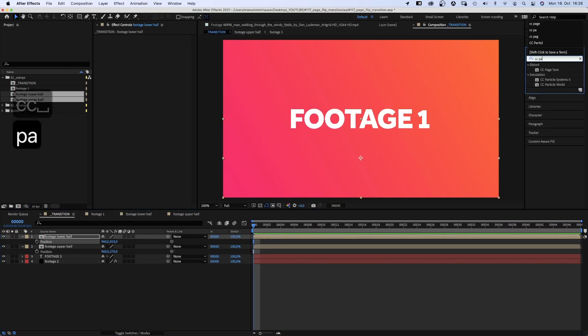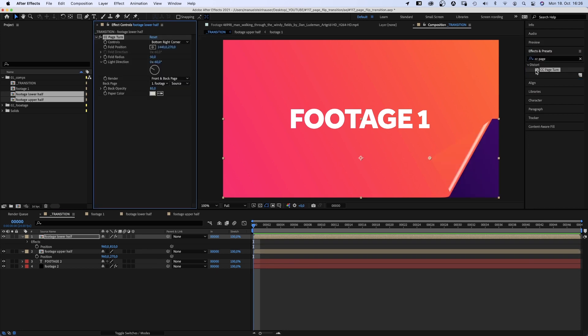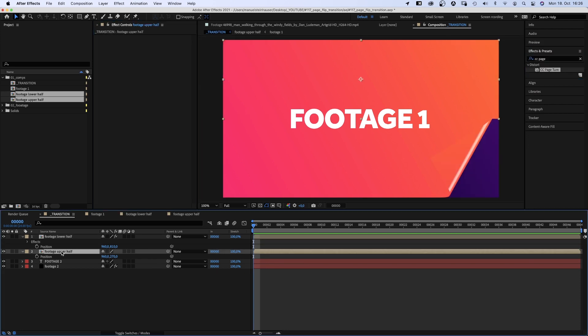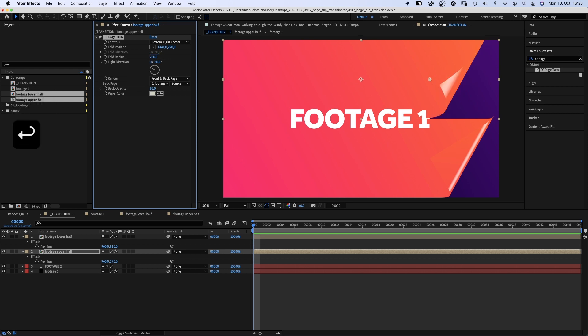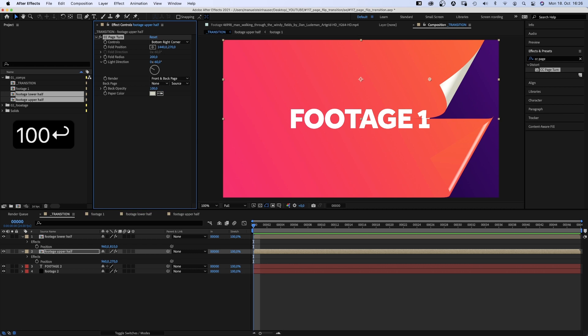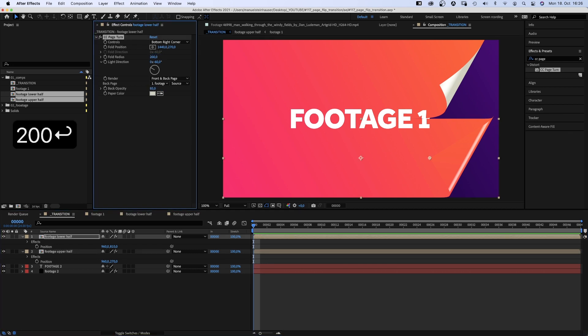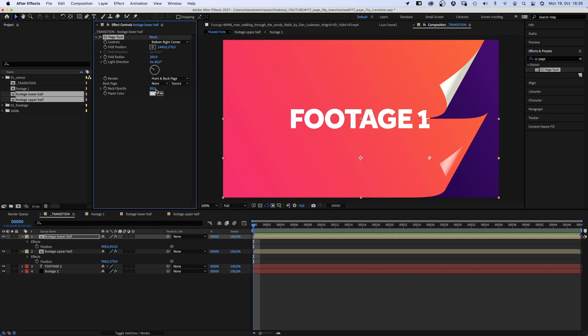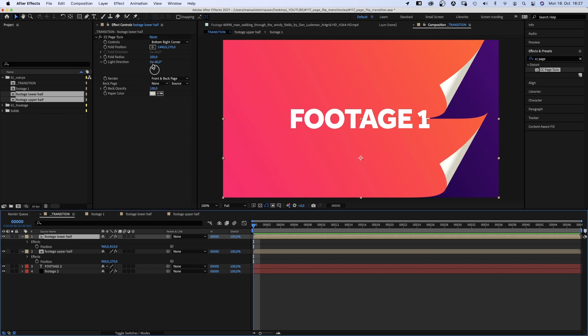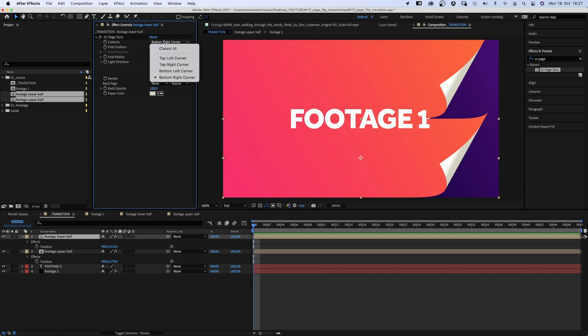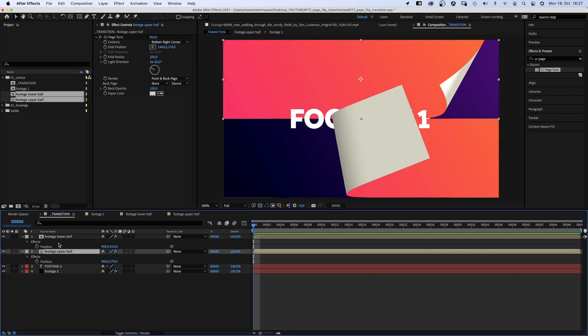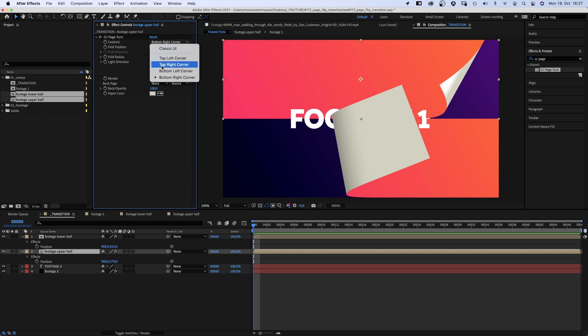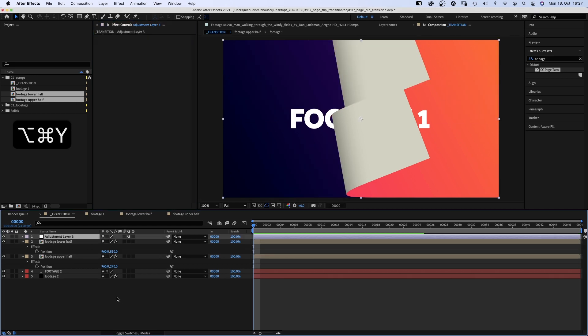Next, we add CC page turn to both of them, the lower half and the upper half. Set the fold radius to 200. Light direction minus 60 degrees. Back page none. We want the color. Back opacity 100%. Same for the upper half. We could have copied the effect as well, but whatever. One last thing we do right now is to set the controls. Upper half, bottom left corner. Lower half, bottom left corner. We leave everything as it is.